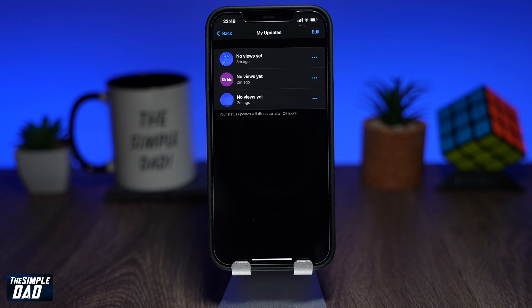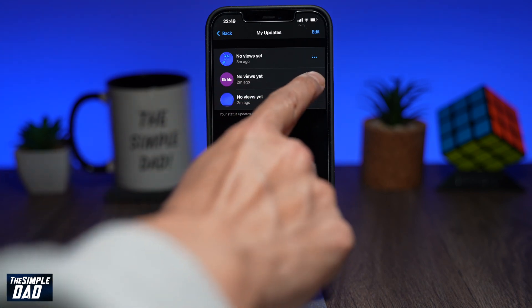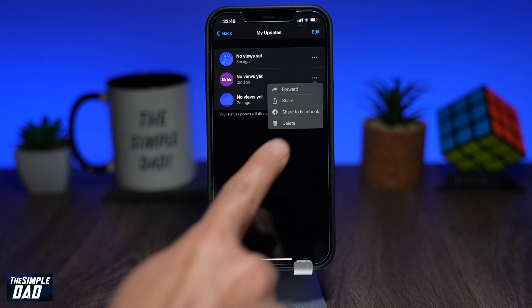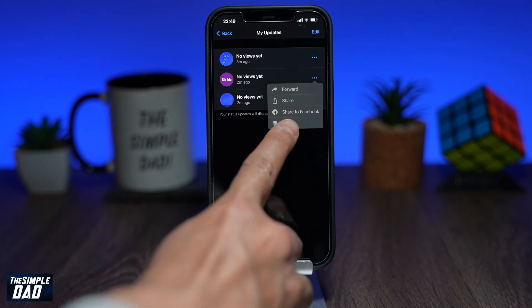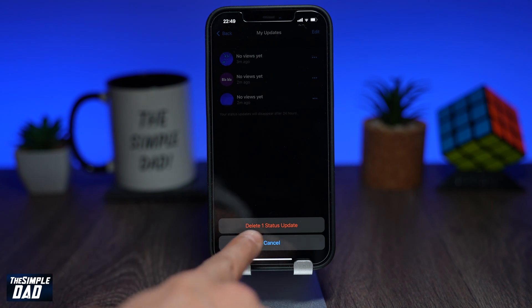To delete a specific status, tap on the three dots at the right hand side of the screen, then tap on delete. Then confirm it one more time at the bottom.